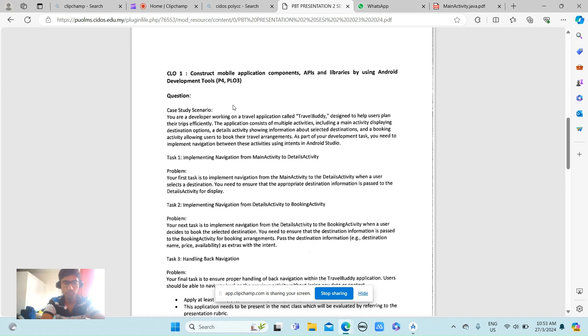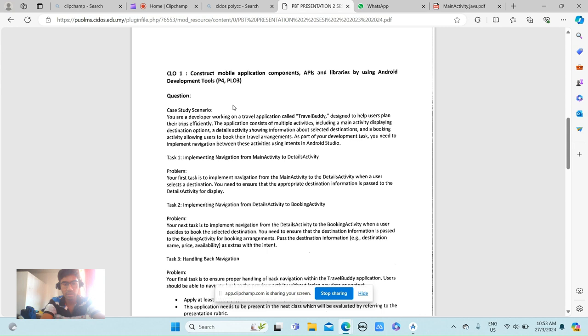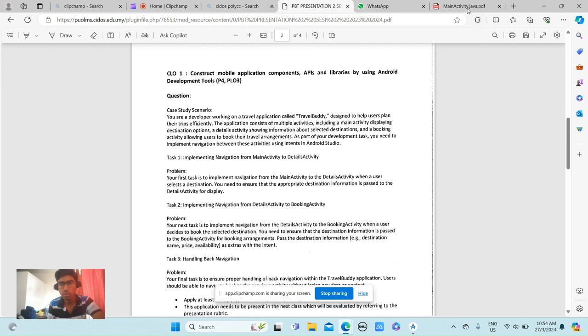For Task 1, I am supposed to implement navigation from MainActivity to DetailsActivity. In this first task, I have to implement navigation from the main activity to the details activity when the user selects a destination. I need to ensure that the appropriate destination information is passed to the details activity for display. Let me show you.